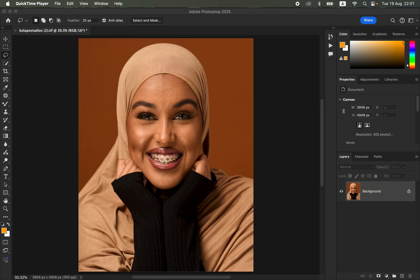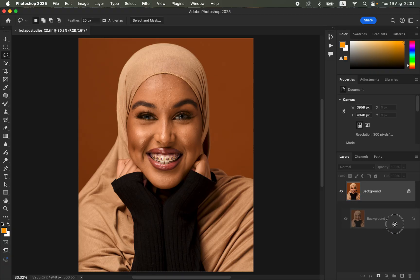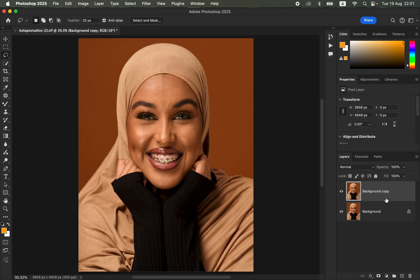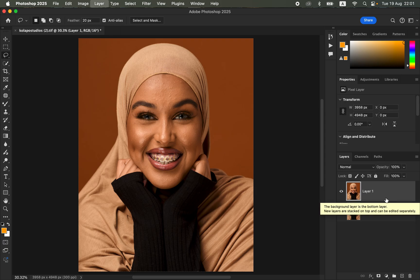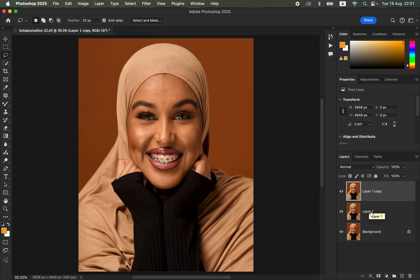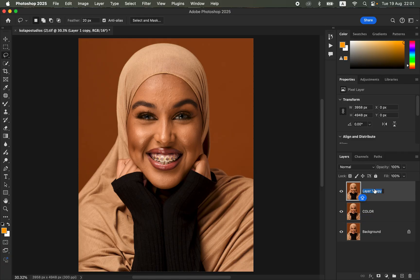In order to do frequency separation, we are basically going to come to the background image and create two copies out of the background images. Simply drag and drop on the new layer icon, or you can press Ctrl J or Command J twice to create two copies from the background image. Simply name this to 'color' and name the top layer to 'texture'.